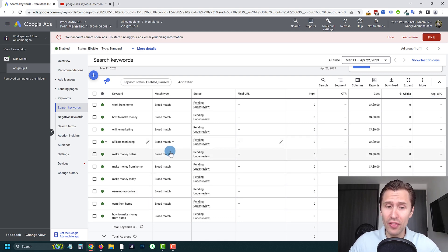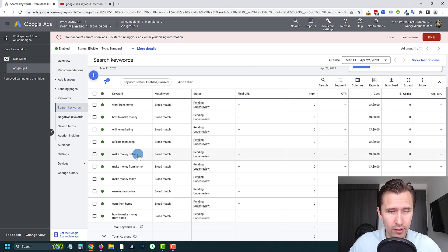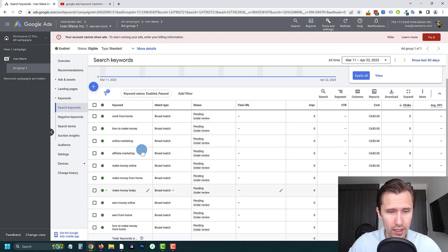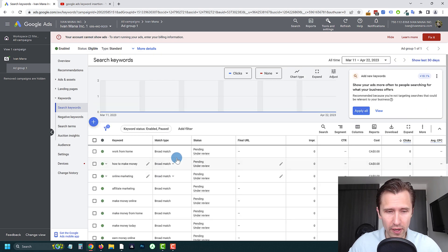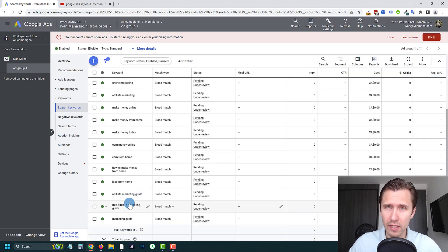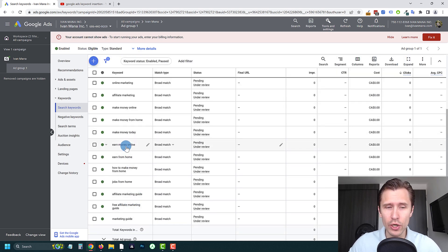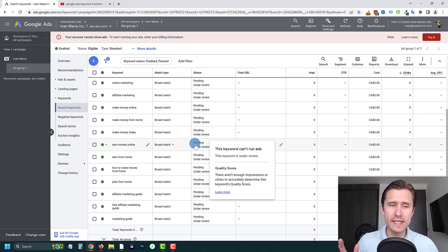But then I have another theme, which is affiliate marketing, affiliate marketing guide. Where is it? Let me show 500. Affiliate marketing, affiliate marketing guide, free affiliate marketing guide. Then I have another one, earn money online, make money today.